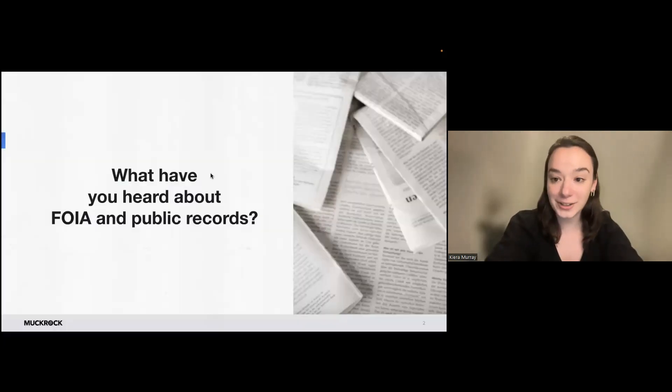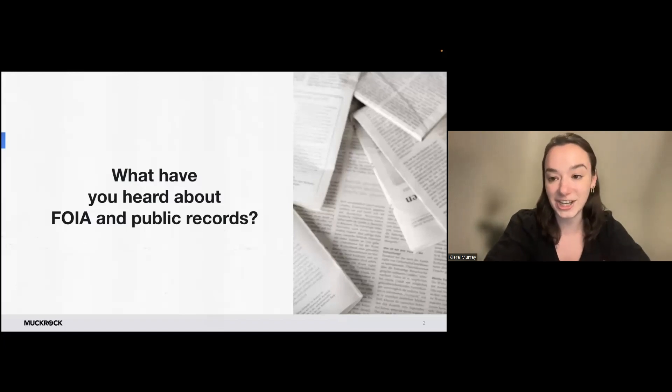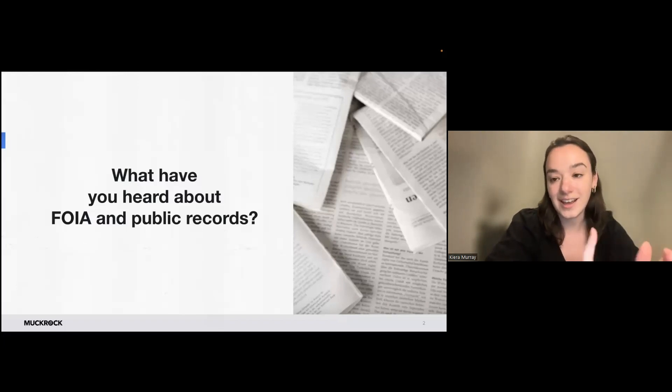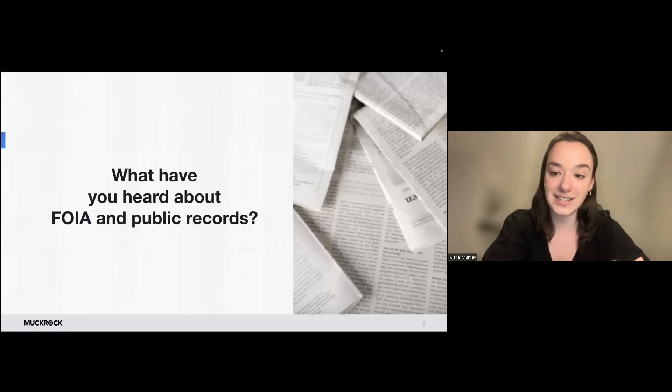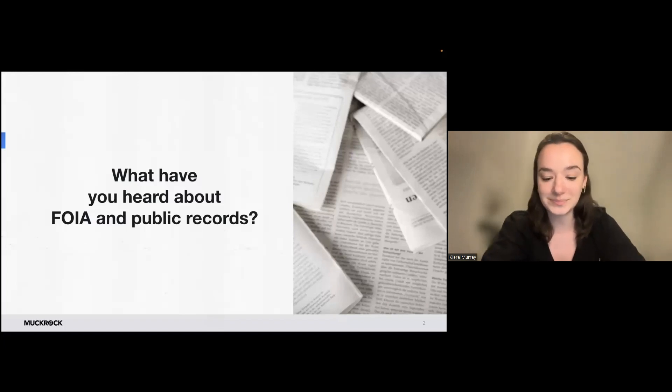So you may have heard a little bit about FOIA before. Today, we're going to dive in and go over some of the basics on how to write your request and how to use MuckRock to help you track and organize requests as well.